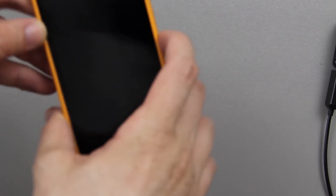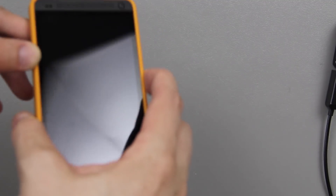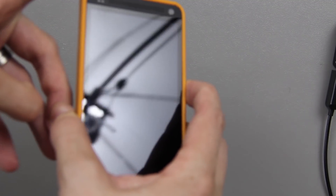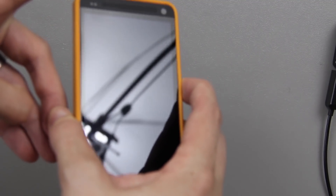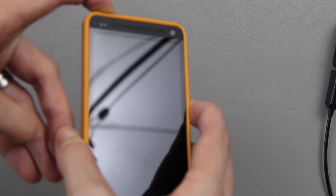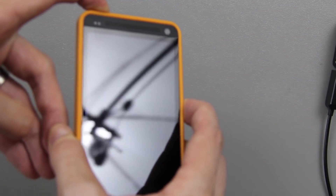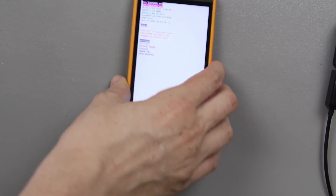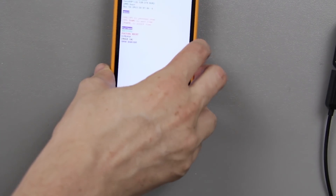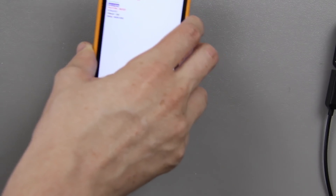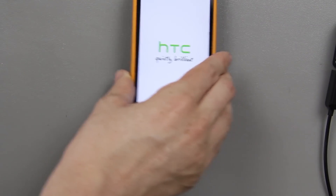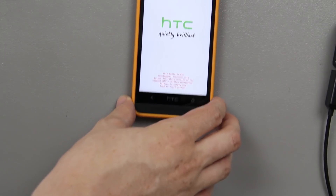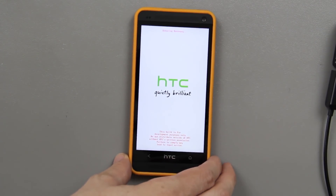First thing you're going to want to do is hold down the volume down and power button for a few seconds until you see a white boot screen or bootloader. Then simply press the volume down button to get into recovery, and press power again and it'll launch your TWRP recovery.